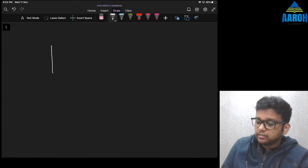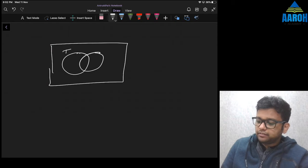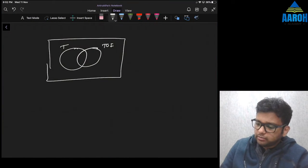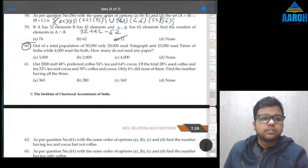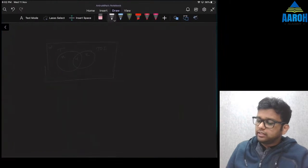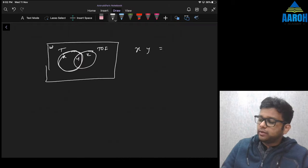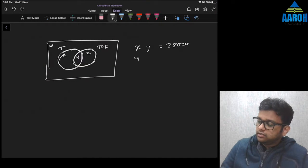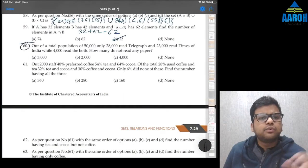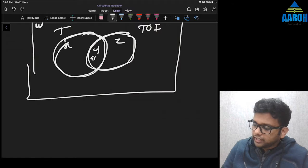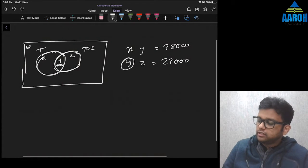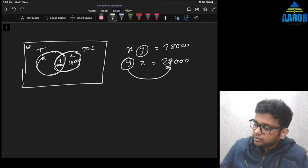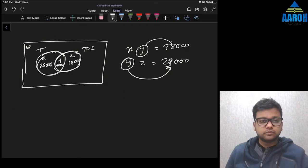There are two sets here: Telegraph and Times of India. Let's assign some letters — maybe w, x, y, z. Total is 50,000. Only 28,000 read Telegraph, so that circle means x plus y is 28,000. Then 23,000 read Times of India, so y plus z equals 23,000. And 4,000 read both, so this common part y is 4,000. That means z will be 23,000 minus 4,000, which is 19,000, and x will be 28,000 minus 4,000, which is 24,000.